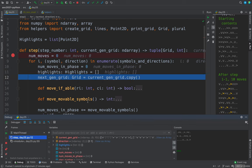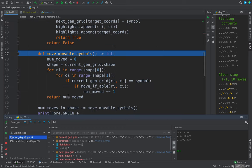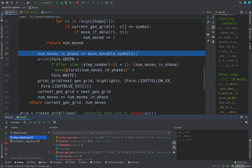No movements in the phase. No highlights yet. We're going to copy the current generation grid to make the new one. Skip over this for the moment. And now we're going to call move movable symbols. Here we go. We'll go into that now.